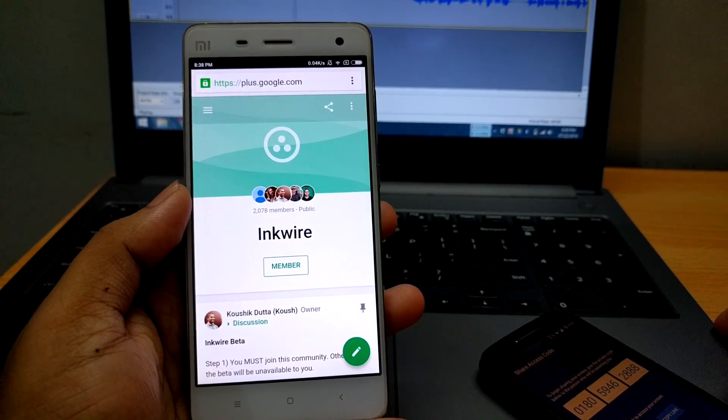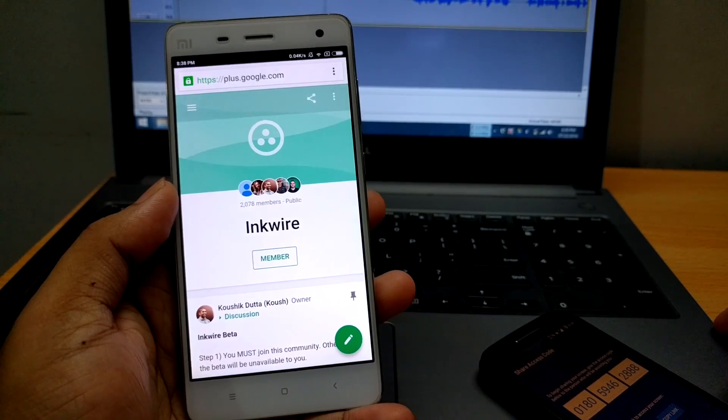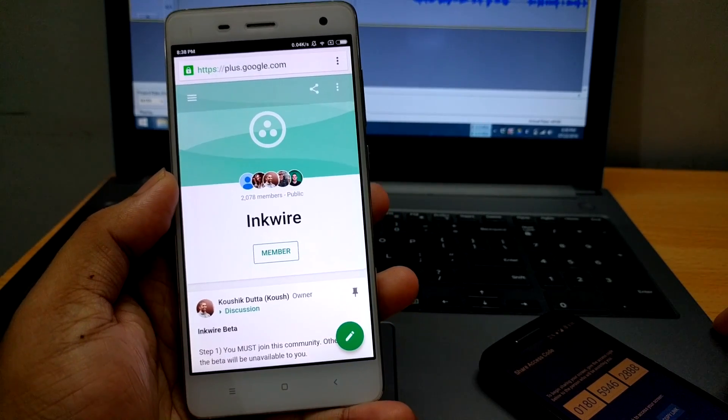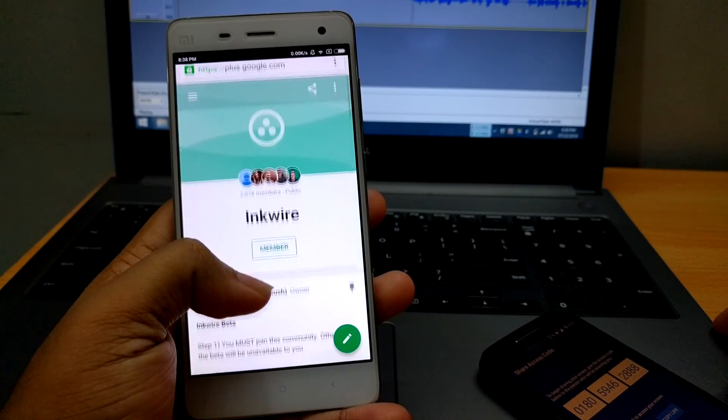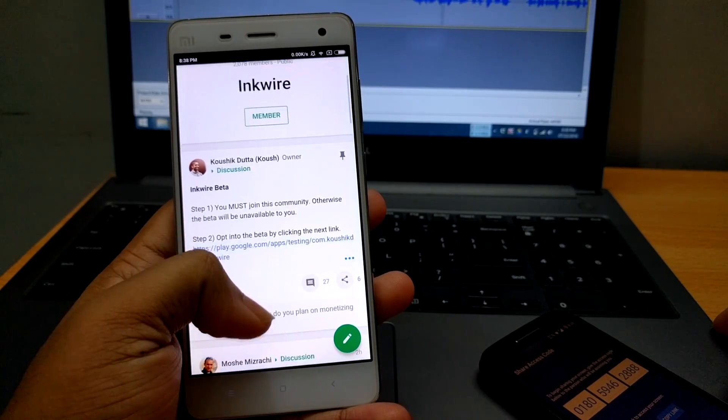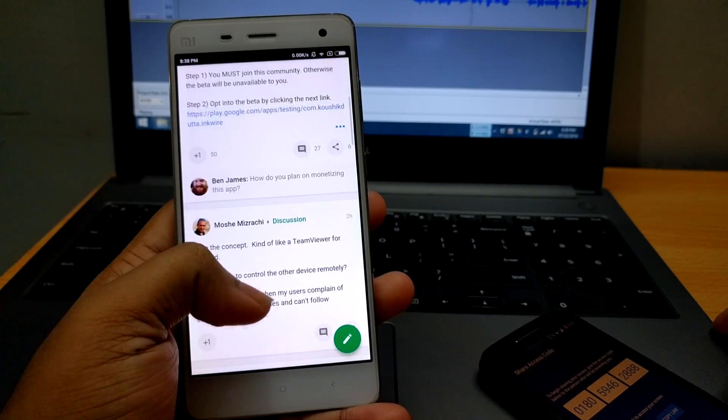In this video I am going to show you an app called Inquire. Basically it's similar to TeamViewer for PC but has its limitations.